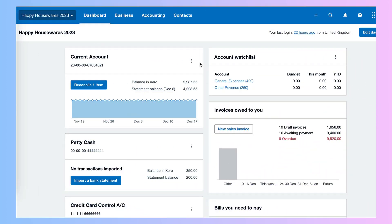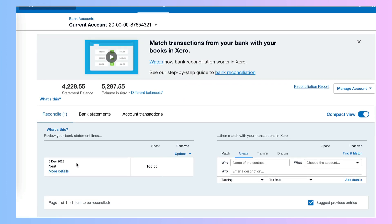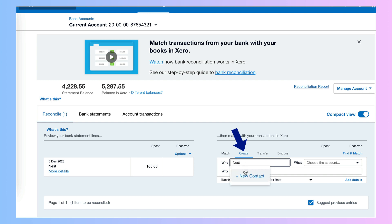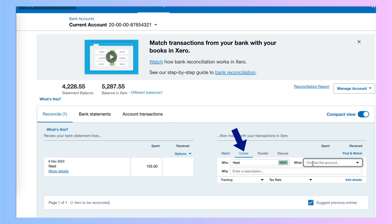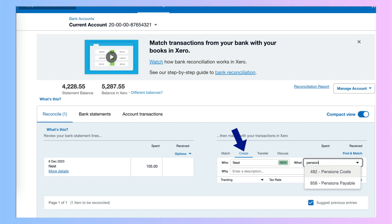We're on our Xero dashboard and when we go to reconcile our bank transactions, this is the payment that's being made to our pension provider Next. So over at the right hand side we're going to use a create transaction — we could set up a rule. We're going to say the payment is to Next and then when we code it we're going to look for pension codes.